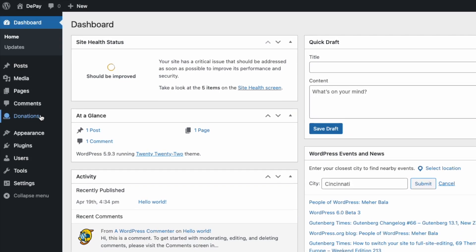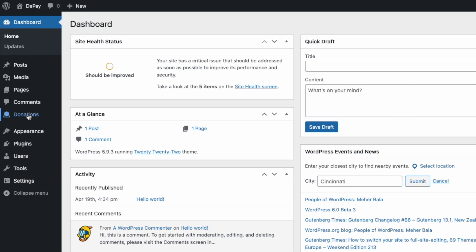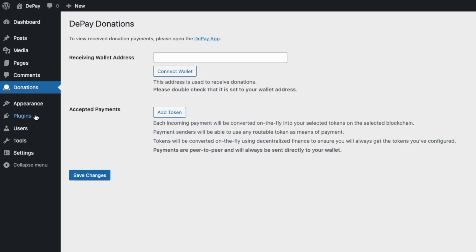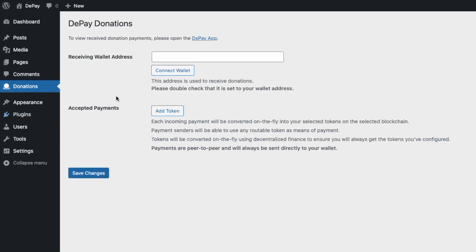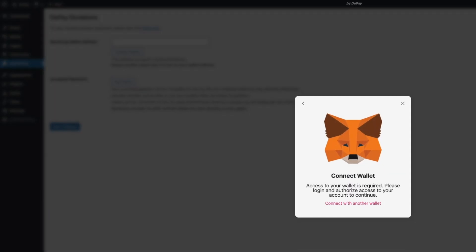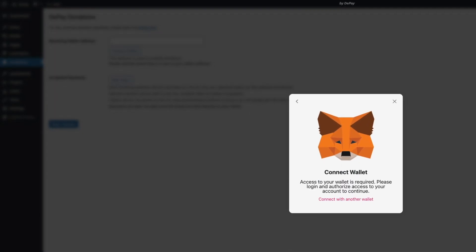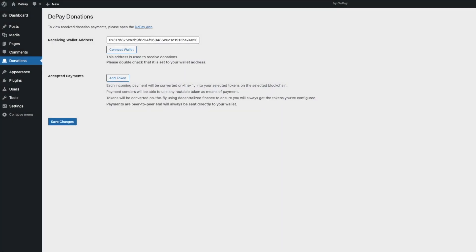Now select donations in the admin sidebar navigation. Connect your wallet and your address will be filled in automatically.